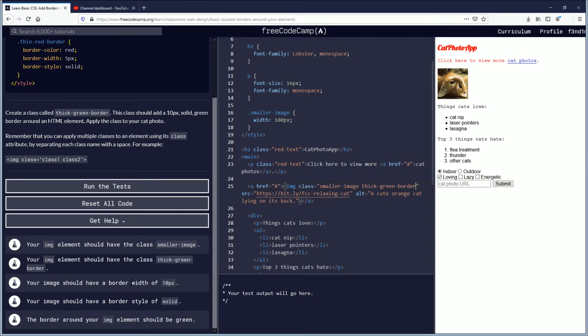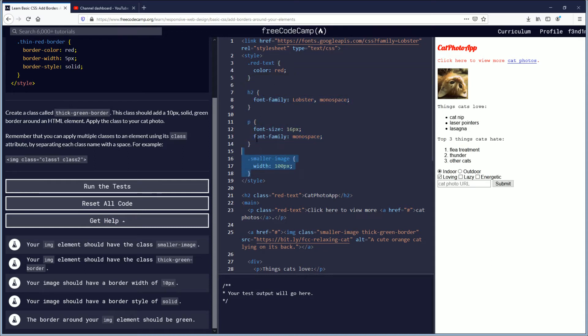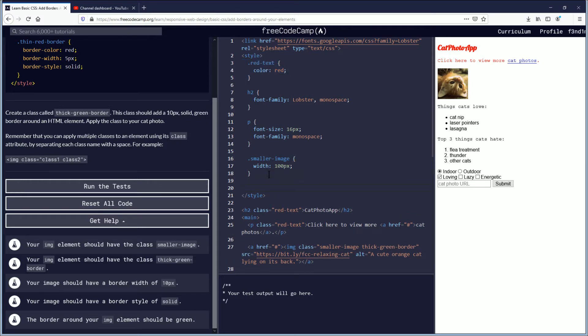Your image should have a border width of 10 pixels. So we're going to go back up to the style tags where we're declaring stuff. I don't like that they did this. It bugs me. They have the P and the H2 and then they have a declaration here and a declaration. Why? I would like to keep all the declarations together but whatever. We'll go underneath smaller image and we're going to declare .thick-green-border